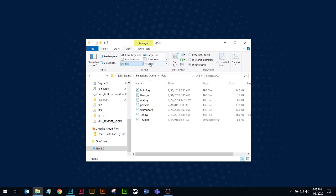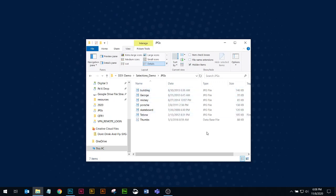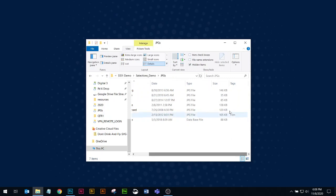I like to work in the details view because the details view gives you just that, details. I can see the file name, I can see when it was created, I can see it's a JPEG, and I can also see the file size here.